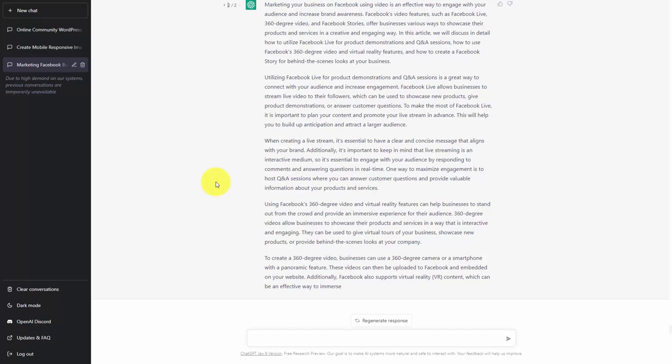Welcome back. Because ChatGPT scrapes the internet for information and provides answers in plain language, you can save time in the research, verification, and citation process.